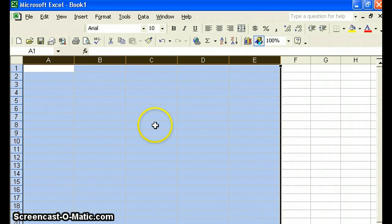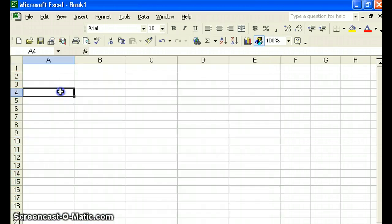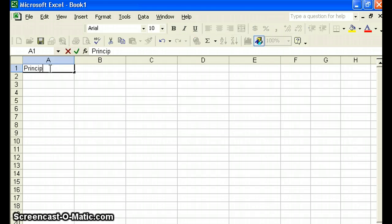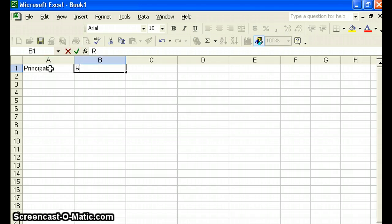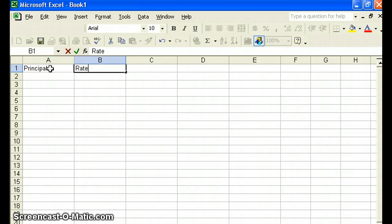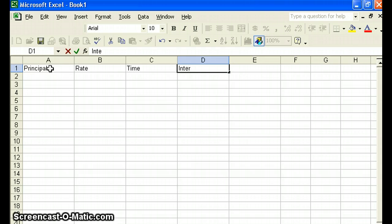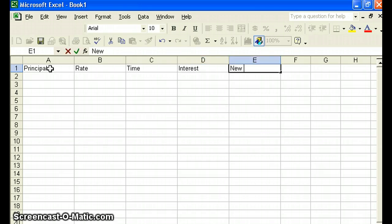Next, let's put some headings on our columns. So in row one, we're going to entitle this principal. B is rate. C is time. D is interest. And finally, in column E, we have our new balance.